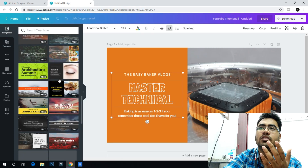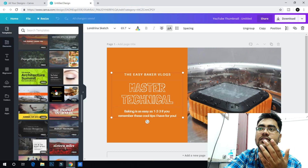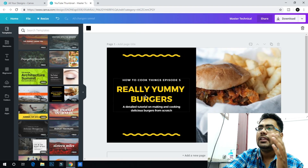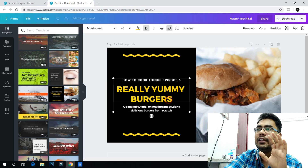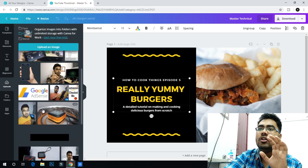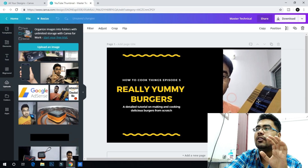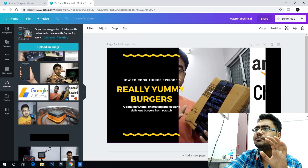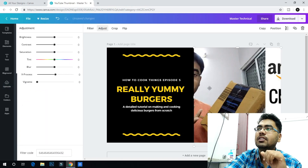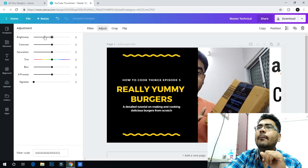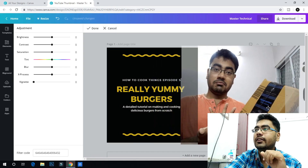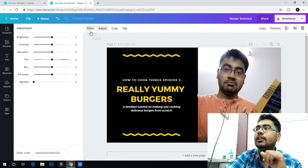Just click on a template and it will automatically load the text and images. Just drag and drop images here. You can adjust brightness, contrast, crop, and drag — then click done.